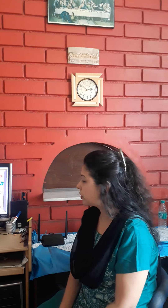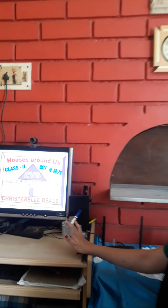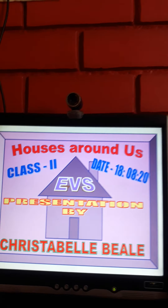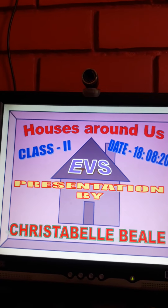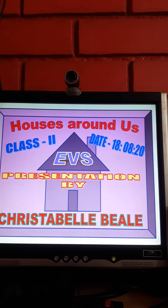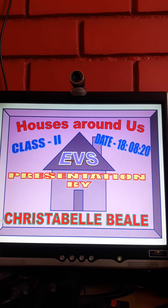Hello students of class 2, today let us continue the lesson Houses Around Us. So let us come to the slideshow and continue the lesson Houses Around Us. Today's date is the 18th. So everyone open your EBS books to the lesson Houses Around Us.